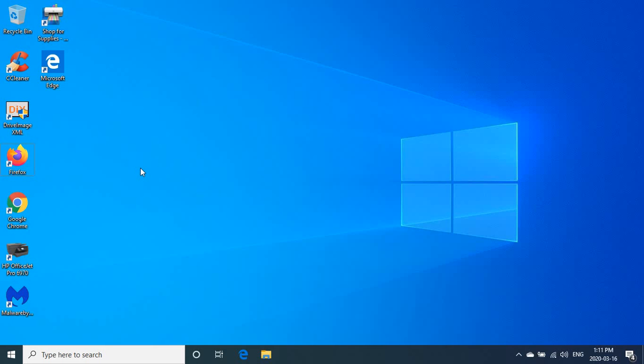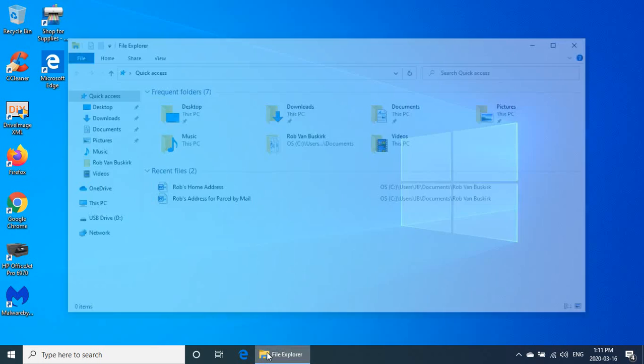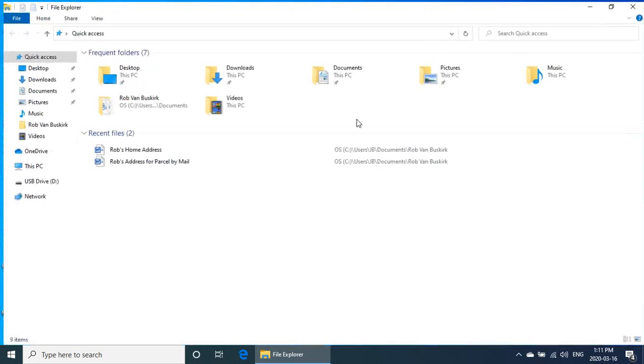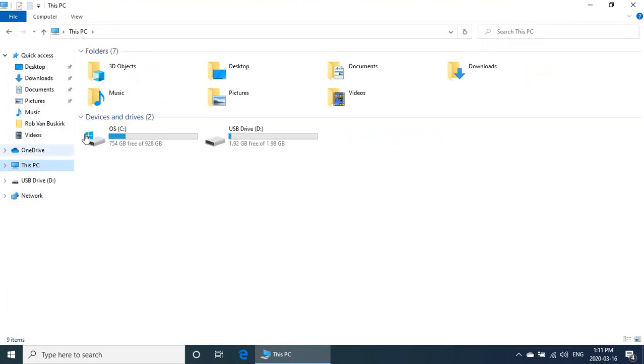First thing I want to mention is that your files, your documents, your pictures, and everything are still on your computer. If you click on the file explorer down here on the taskbar and go to this PC...